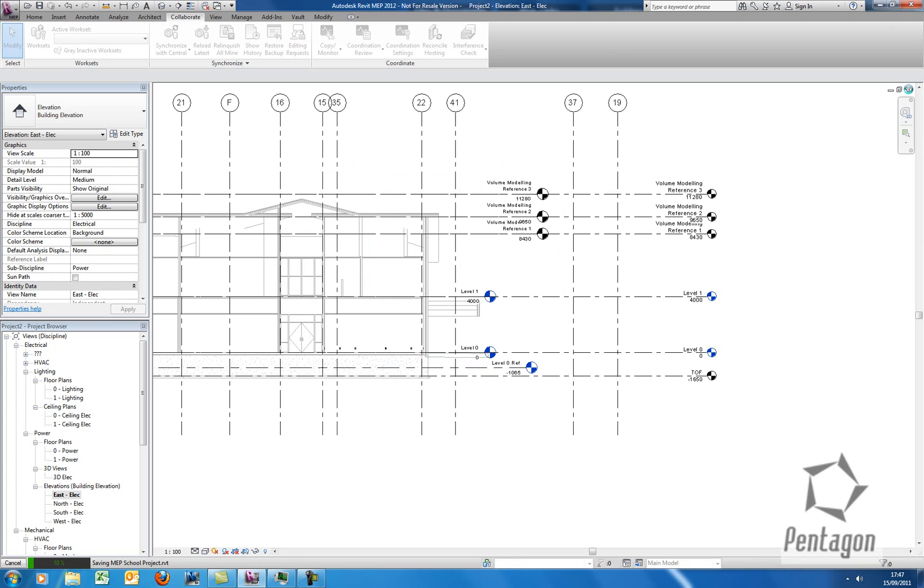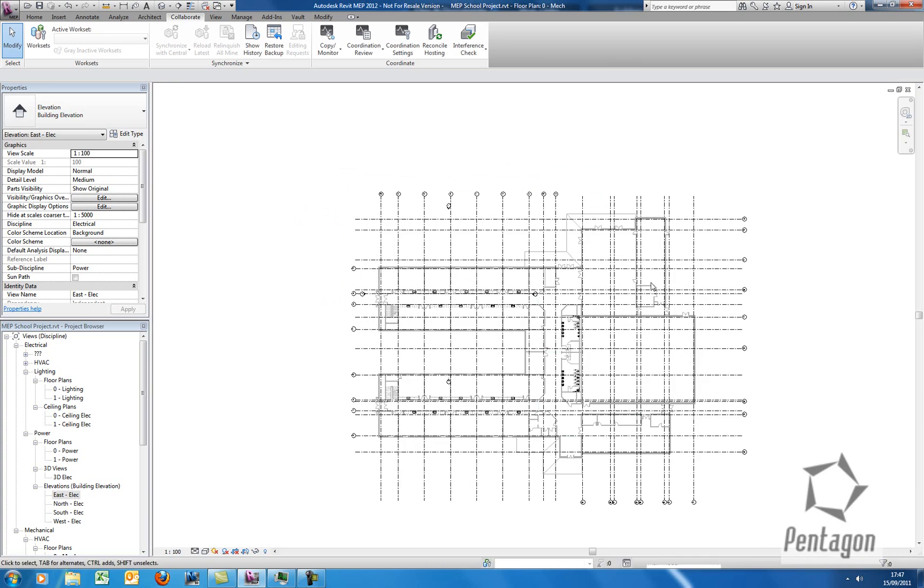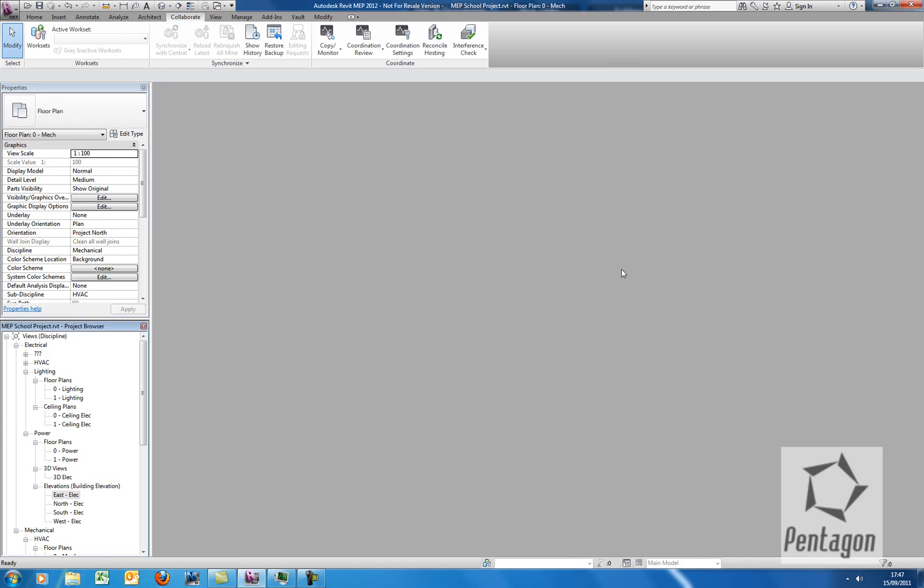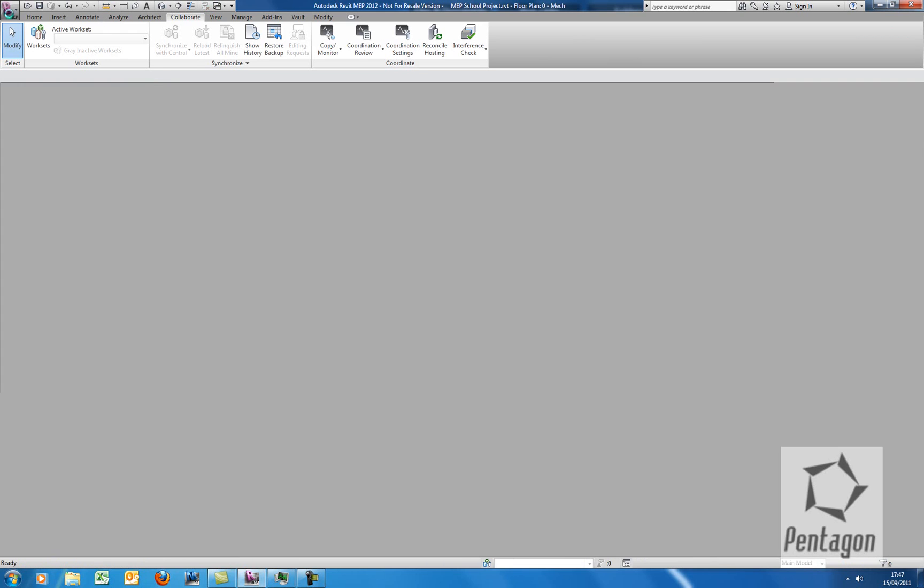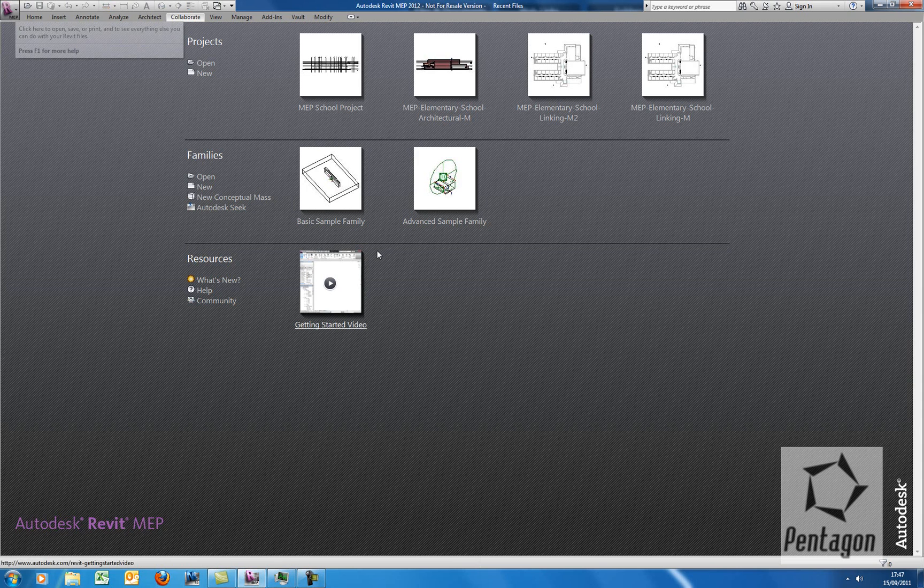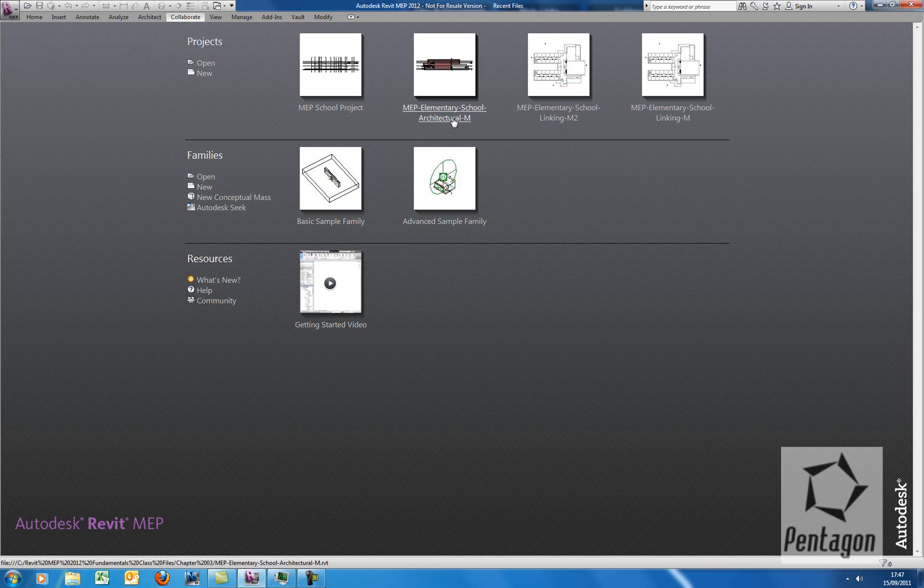OK, so now what we're going to do, once we've saved, we're going to save the Architect and we're going to make a couple changes to the Level. So I'm going to quit out of this project. I'm going to go to Open and we're going to open up the Architectural Layout.